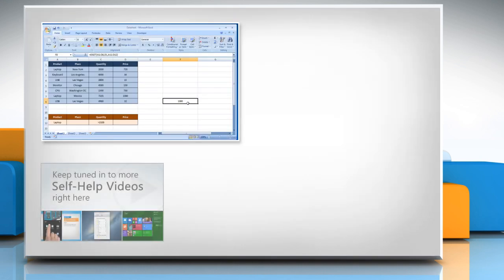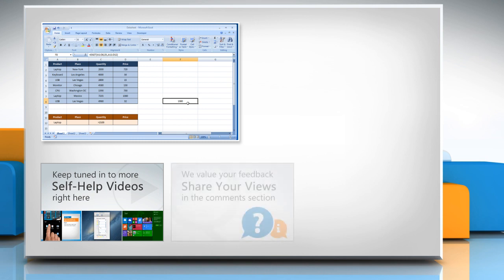Check out our iYogi channel for self-help videos on Windows, Mac, Smartphones, Security, Social Media and much more.